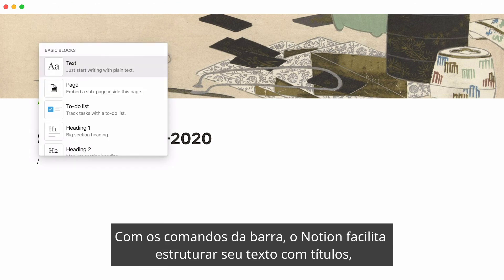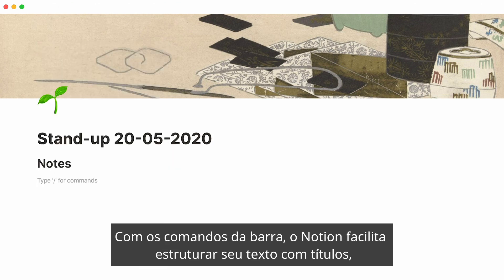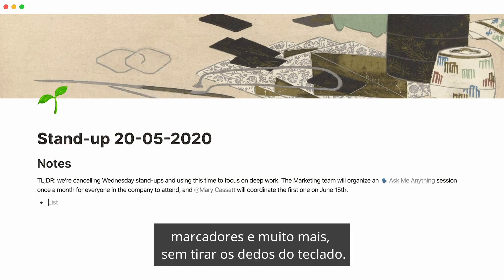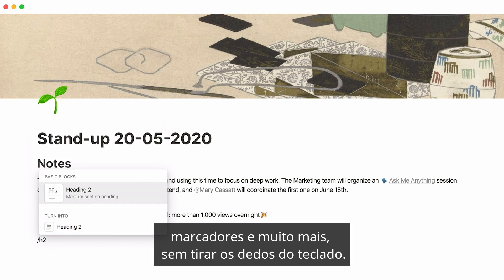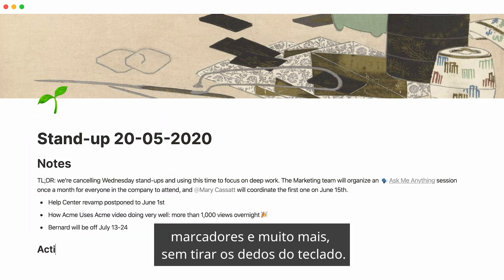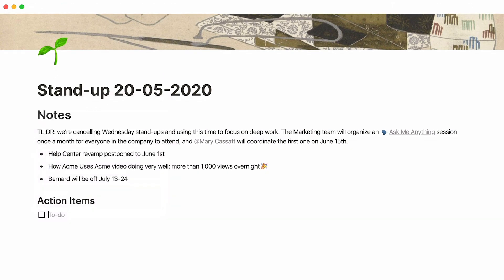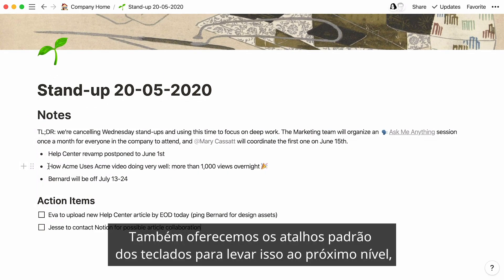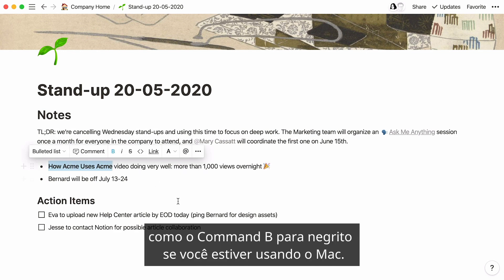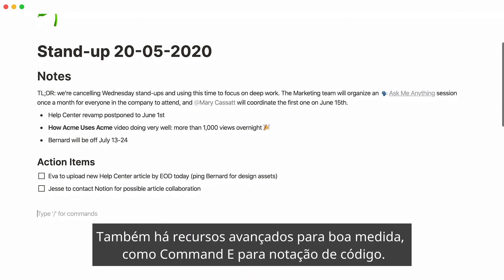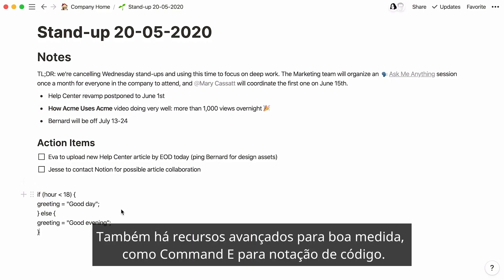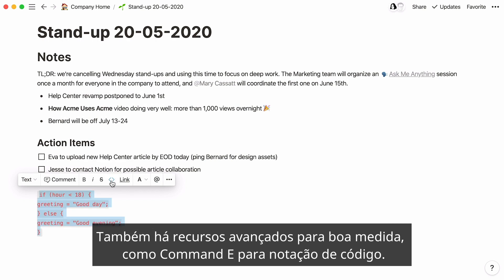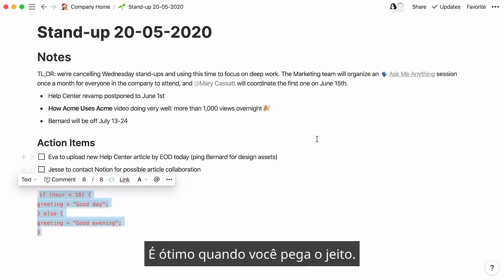With slash commands, Notion makes it easy to structure your text with headings, bullets, and more without ever taking your fingers off the keyboard. We also offer all the standard keyboard shortcuts to take this to the next level, like Command+B for bold if you're on Mac. We also added advanced ones for good measure, like Command+E for code notation. Powerful once you get the hang of it.